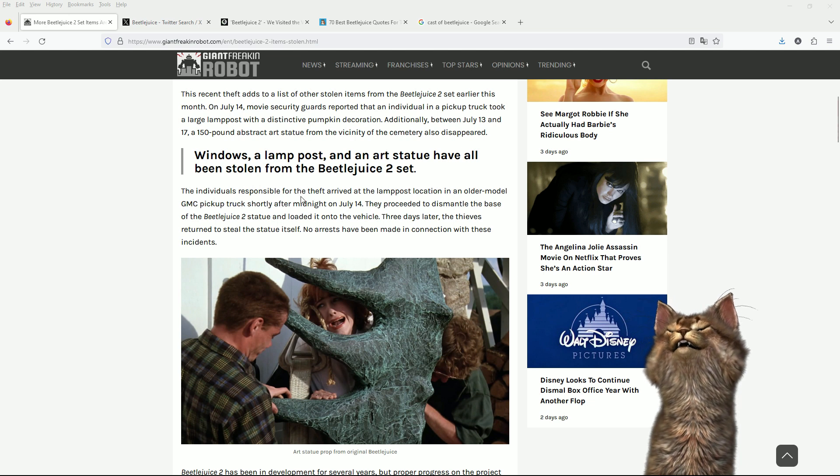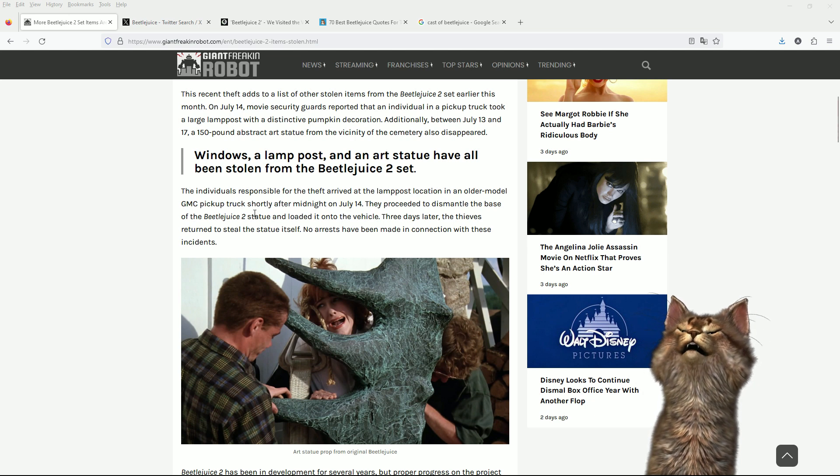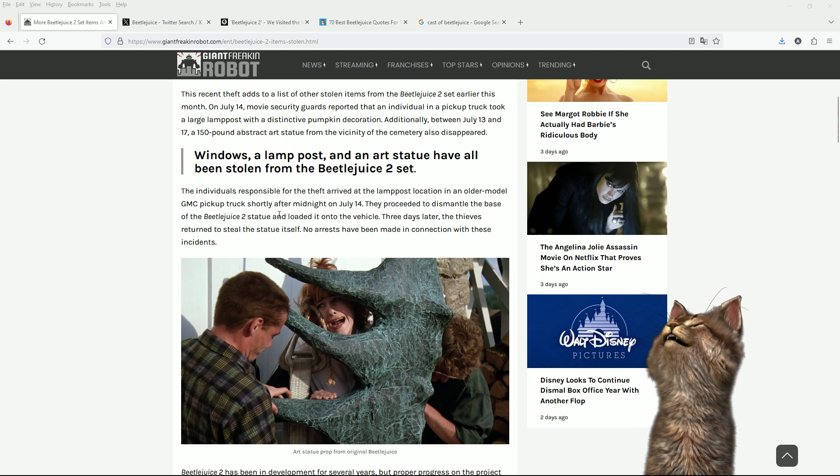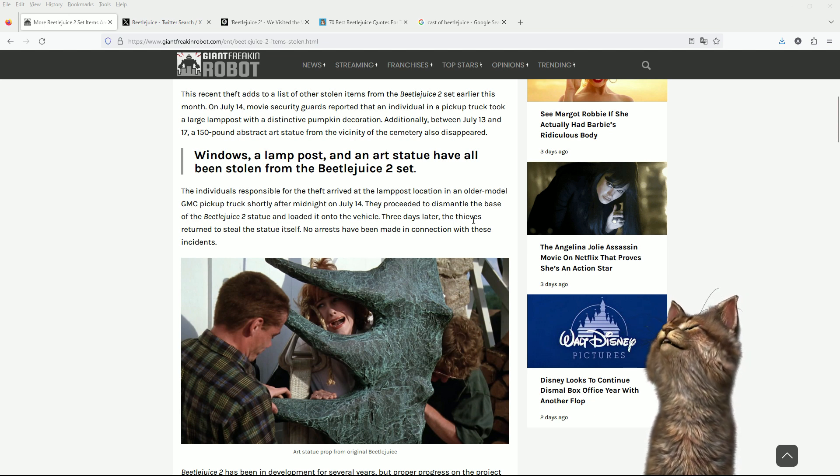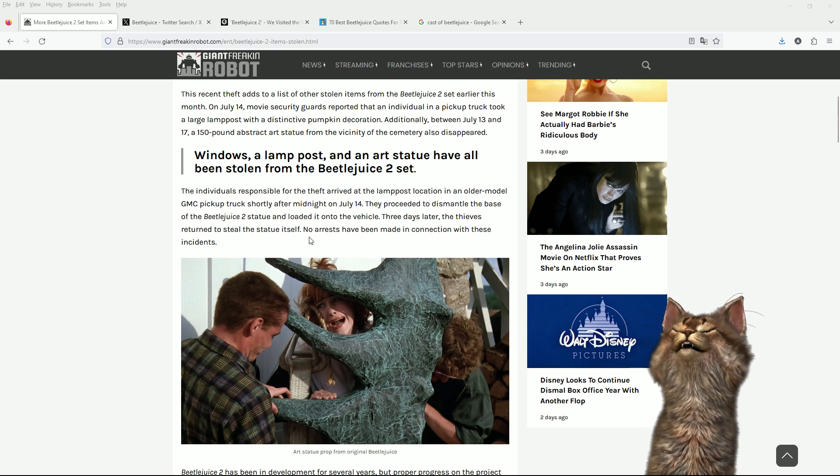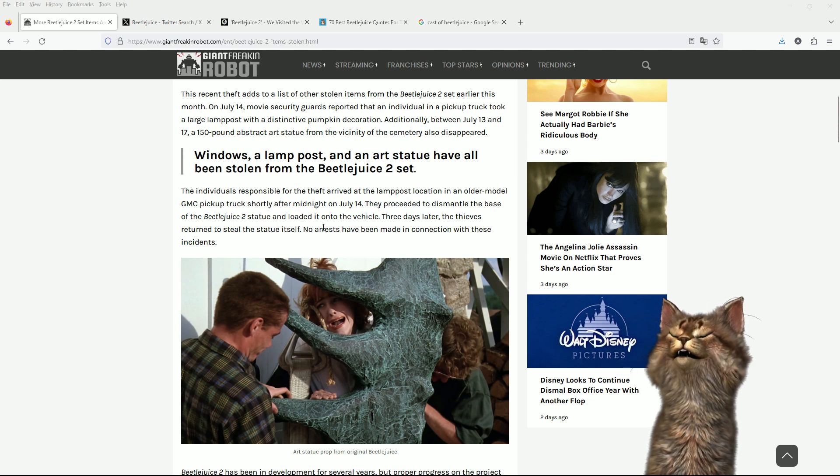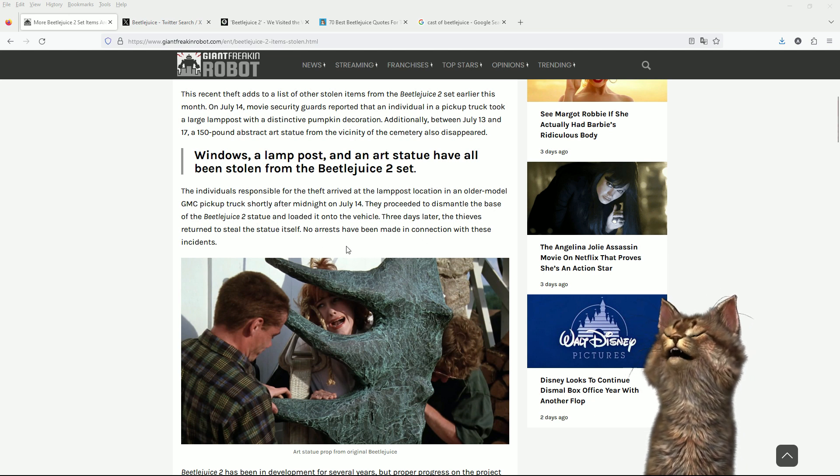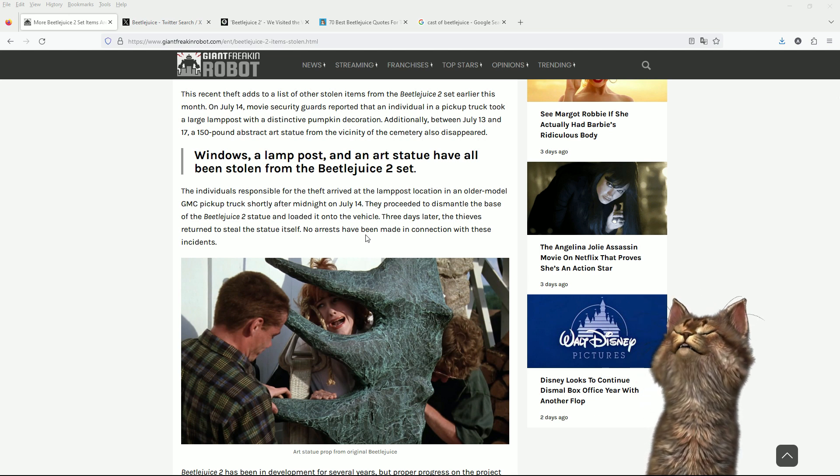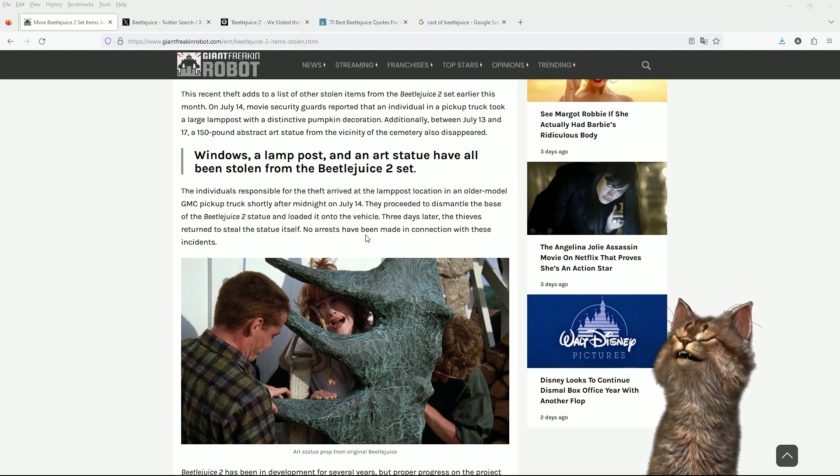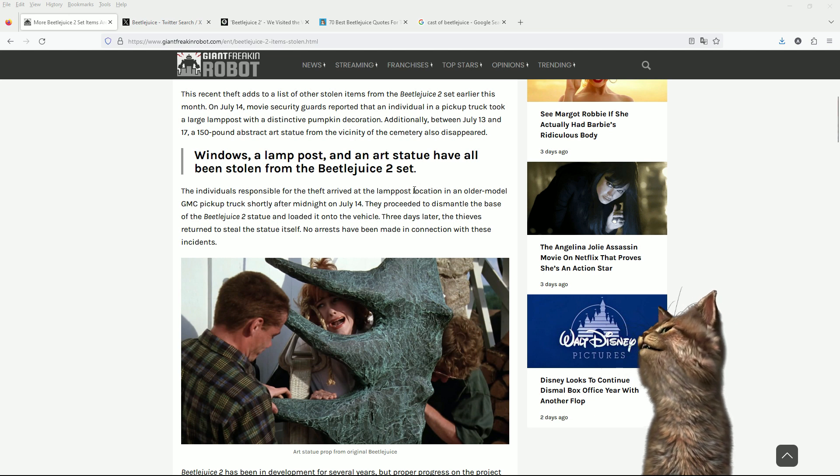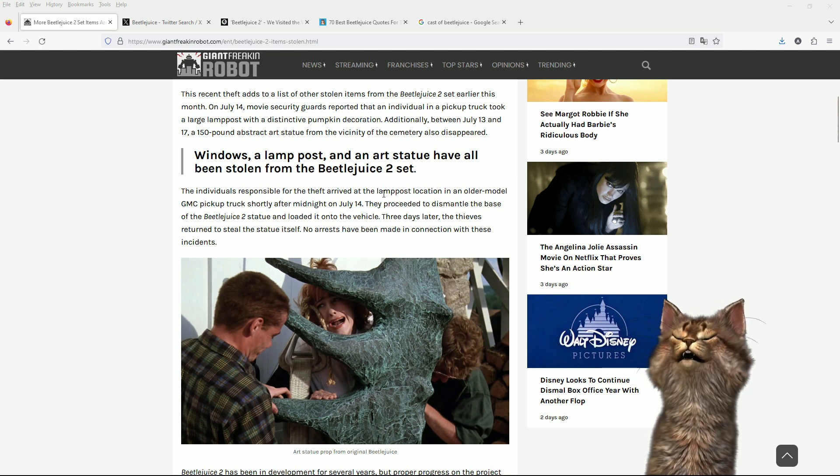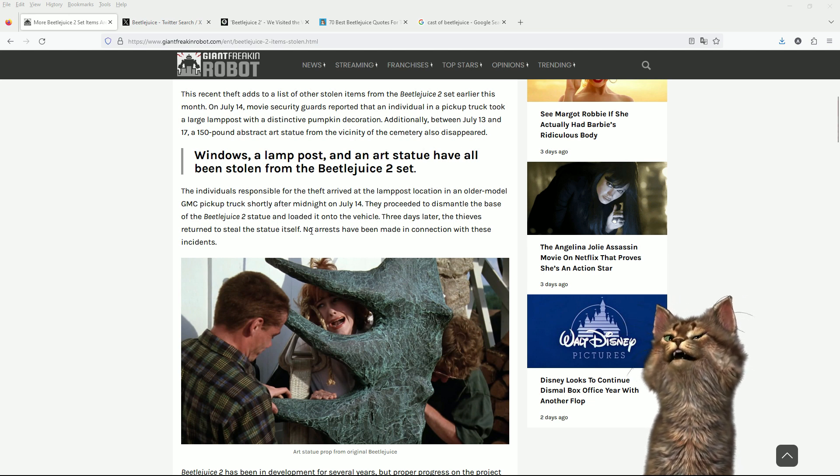The individuals responsible for the theft arrived at the lamppost location in an older model GMC pickup truck shortly after midnight on July 14th. They proceeded to dismantle the base of the statue and loaded it onto the vehicle. Three days later, the thieves returned to steal the statue itself. I'm saying someone's asleep at the wheel here. I think this writer's strike has led to this closure and I don't think anyone's on duty.